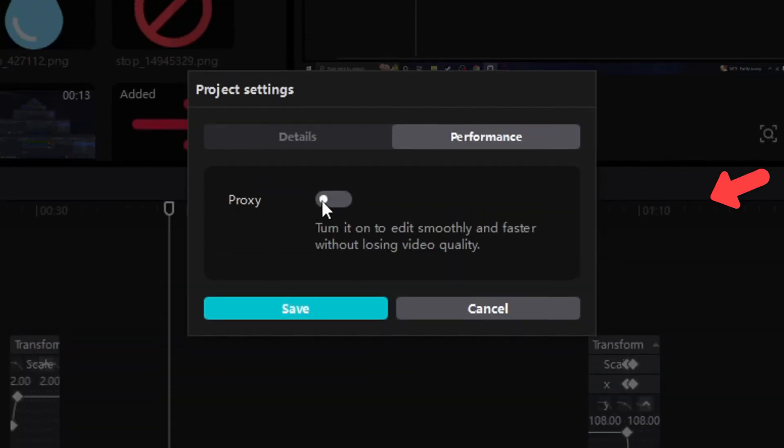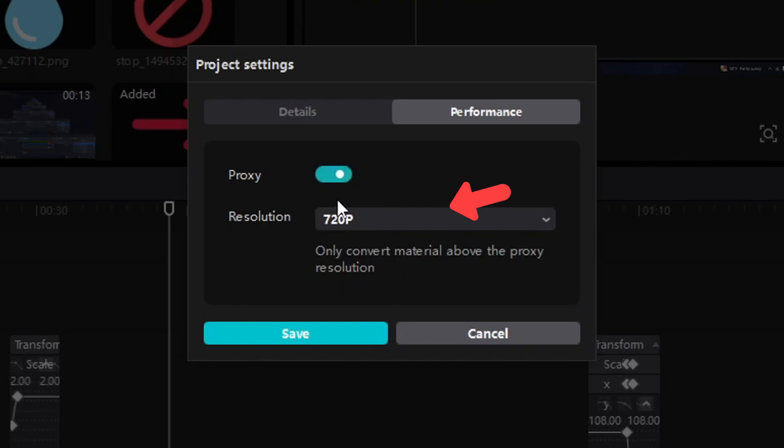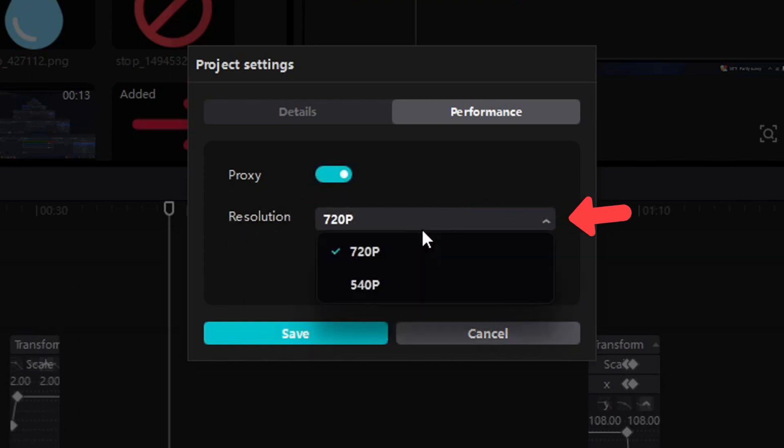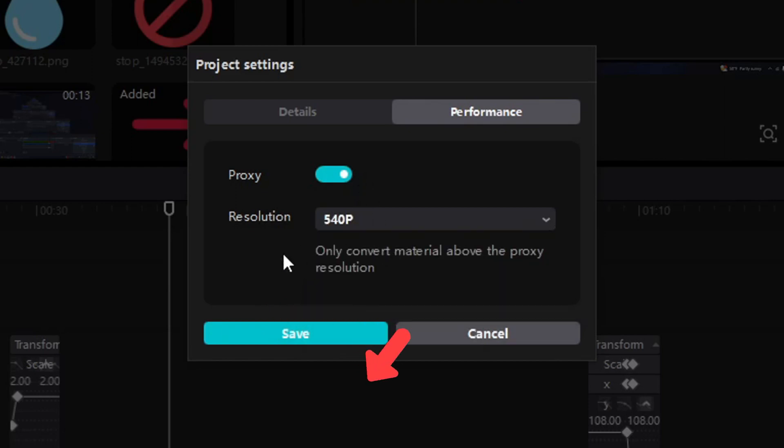Now simply turn it on and you will see this option called resolution. Here you need to click on it and select the lowest from the ones that are available.